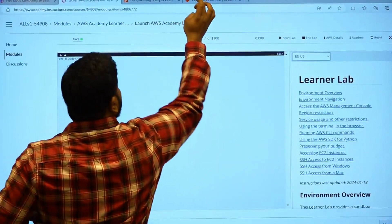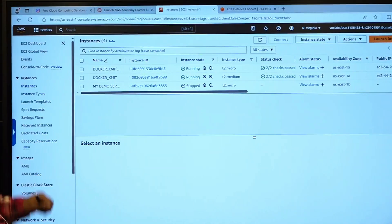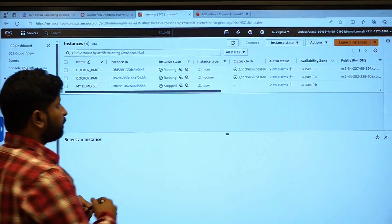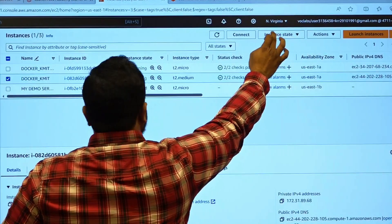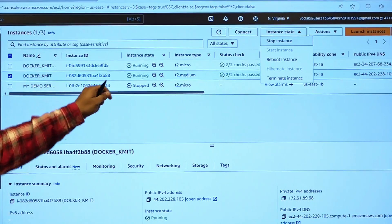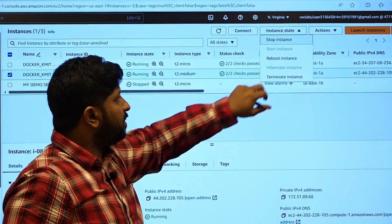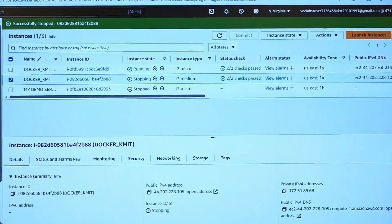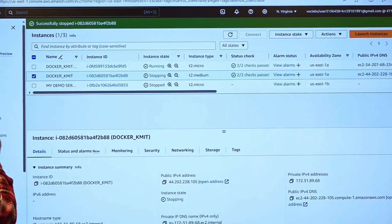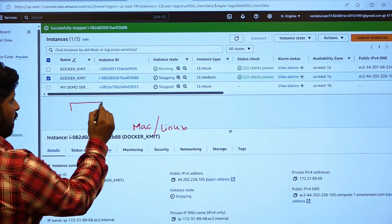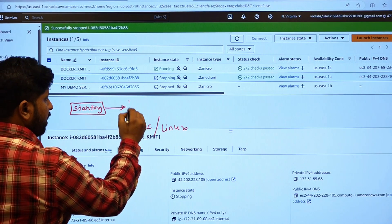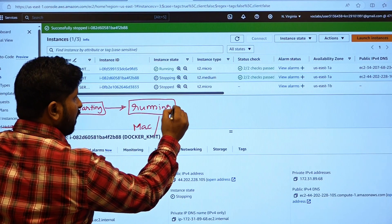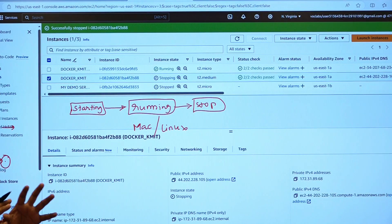Getting back to our EC2 instance dashboard, the next thing is how to stop. If you want to stop this particular server, select that particular EC2 instance, click on instance state. As the instance is running, start instance is disabled. Click on stop instance, stop. Now, what happens over here is the instance is transferring from running state. When you are stopping this instance, the instance gets stopped, shut down, that is it.